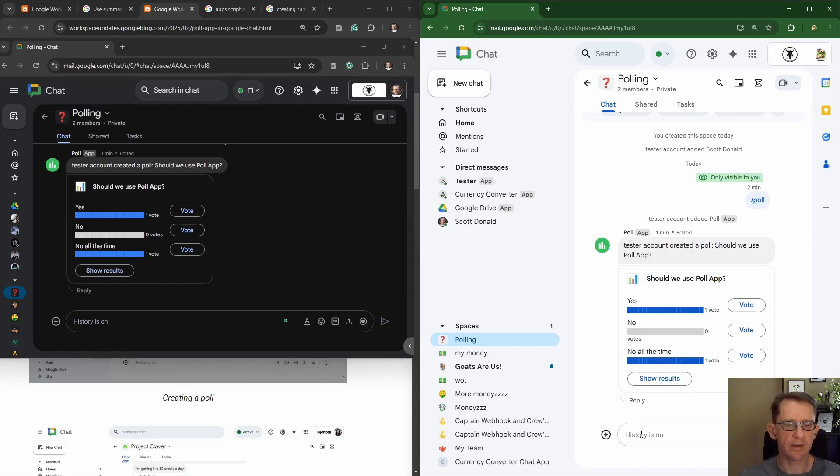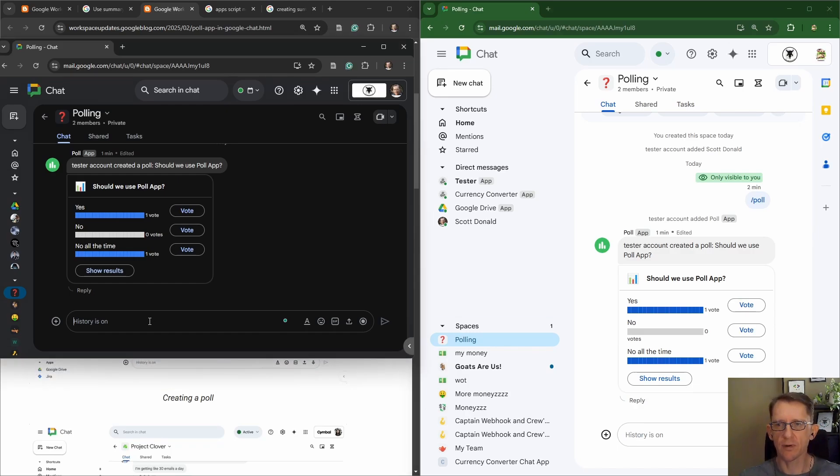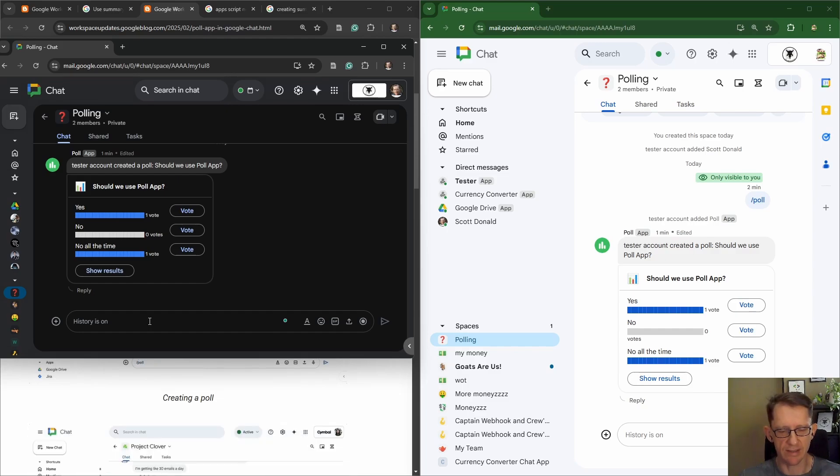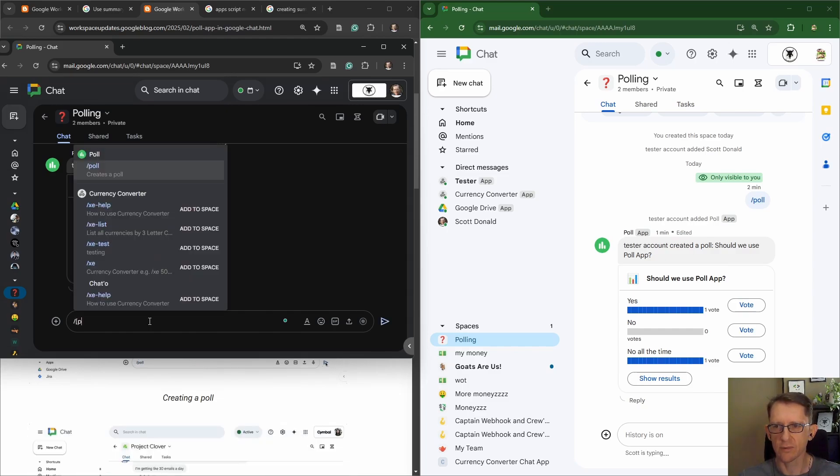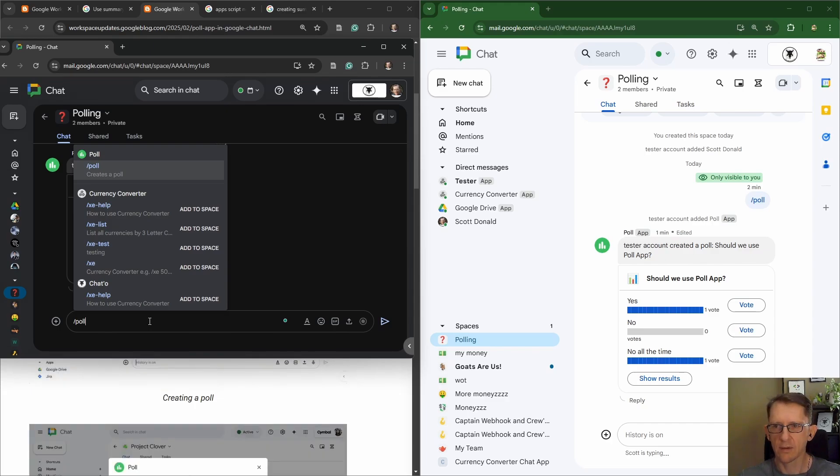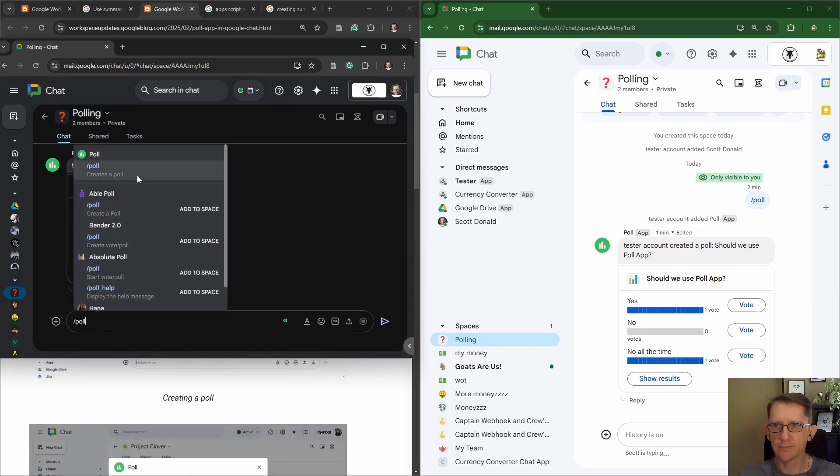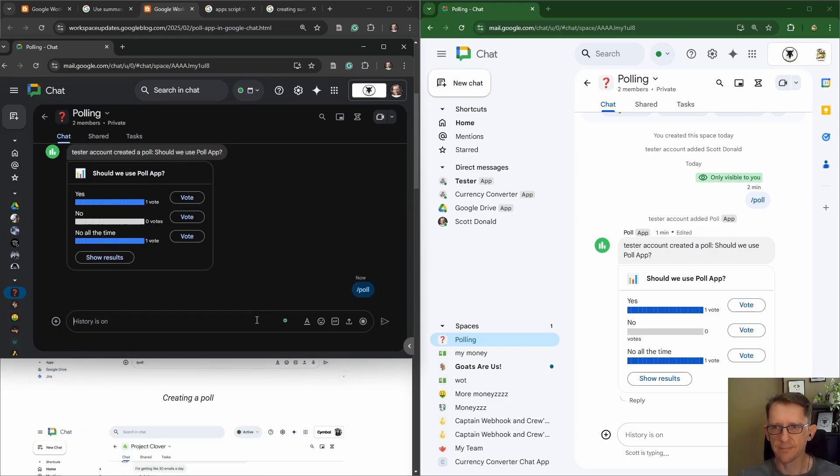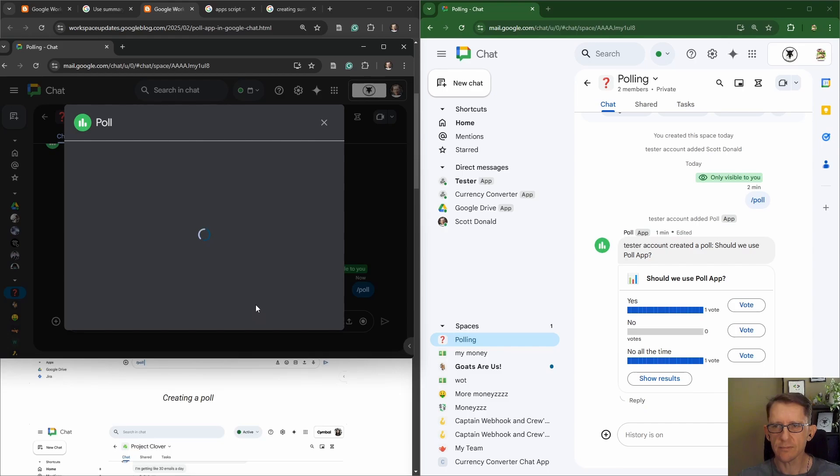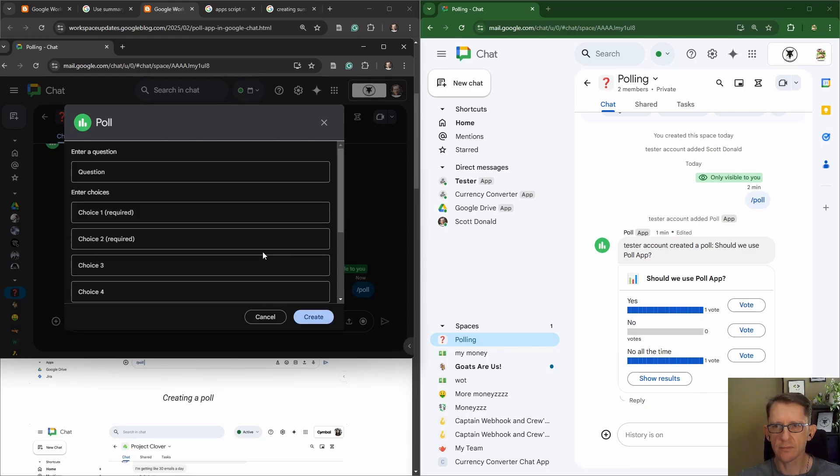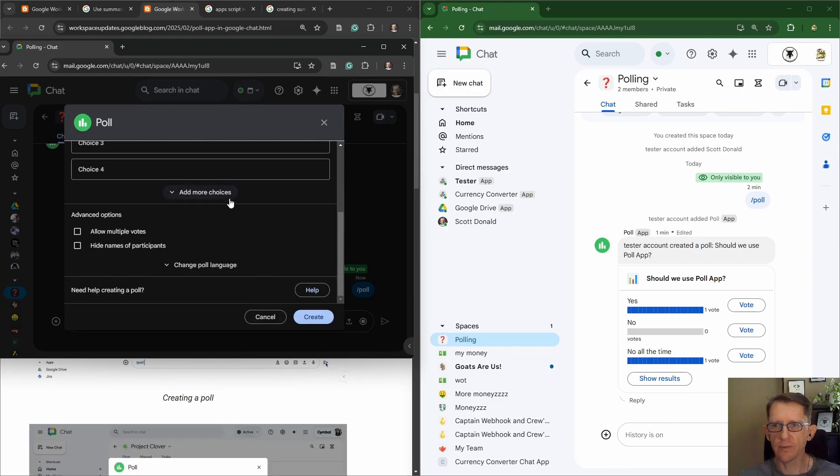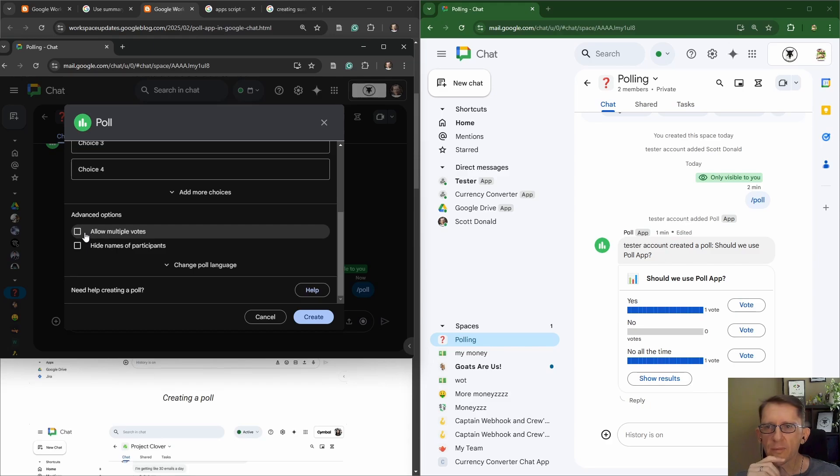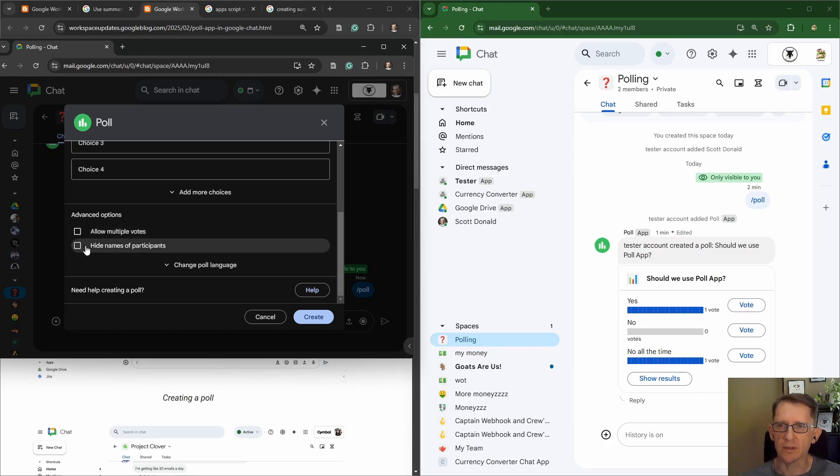Let's create another poll. I wonder if we can create a poll from this side, the person who didn't create the space or add in the poll. Looks like it. Okay, so if we went down, allow multiple votes, hide names of participants.